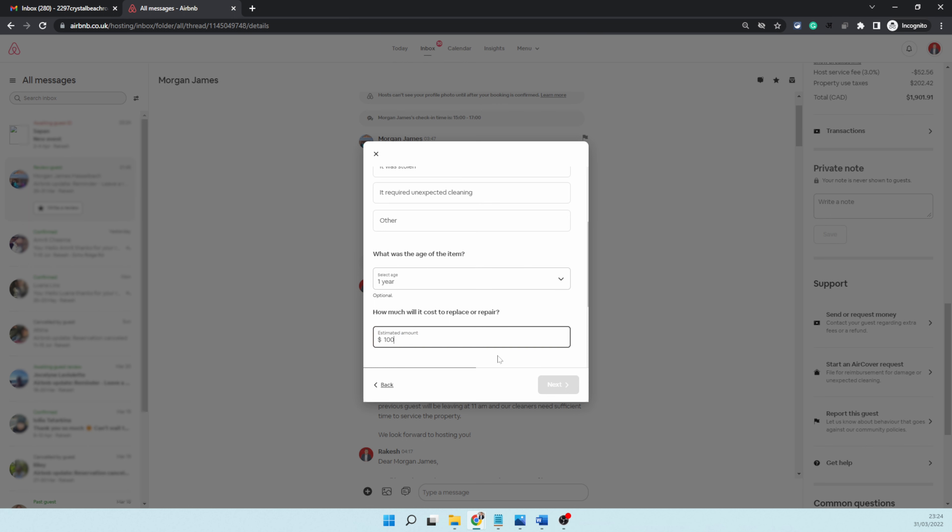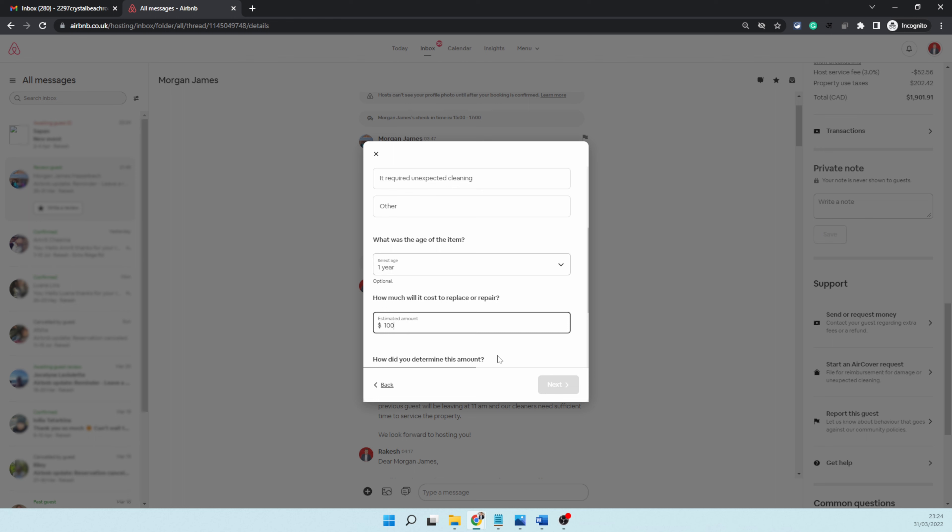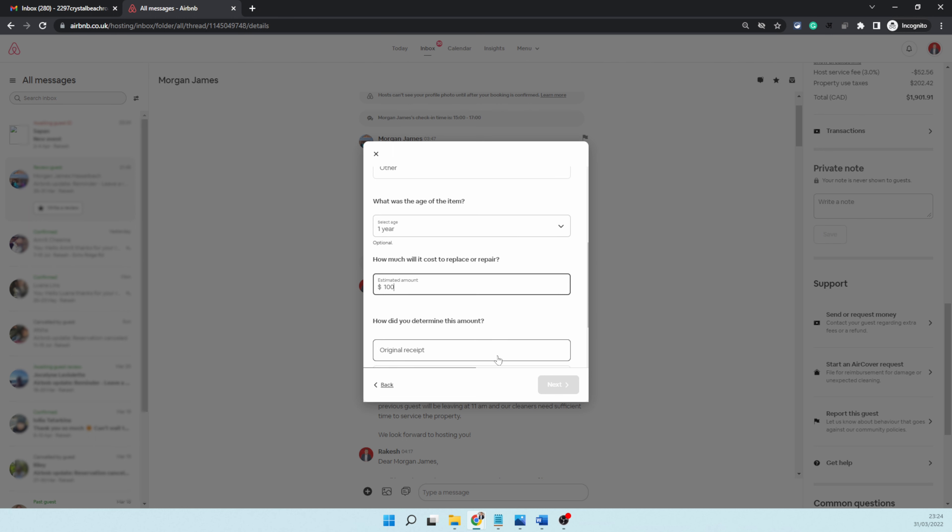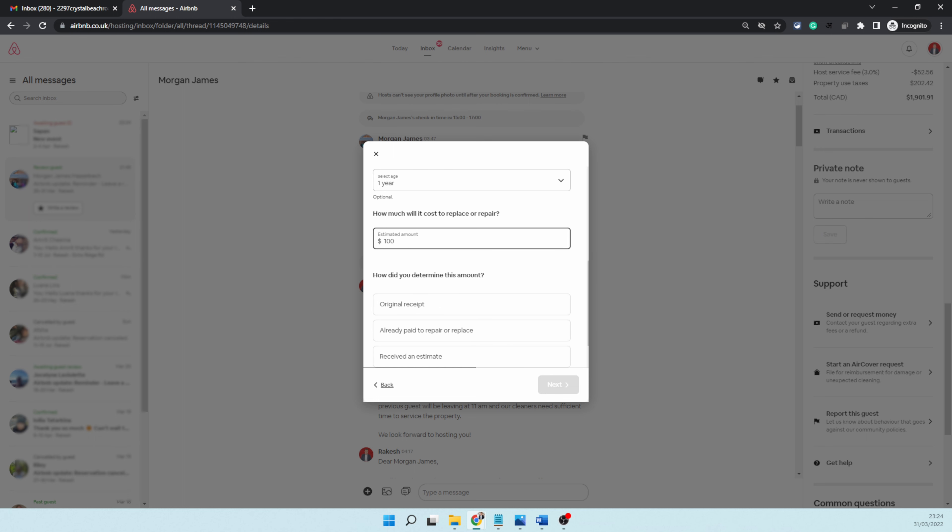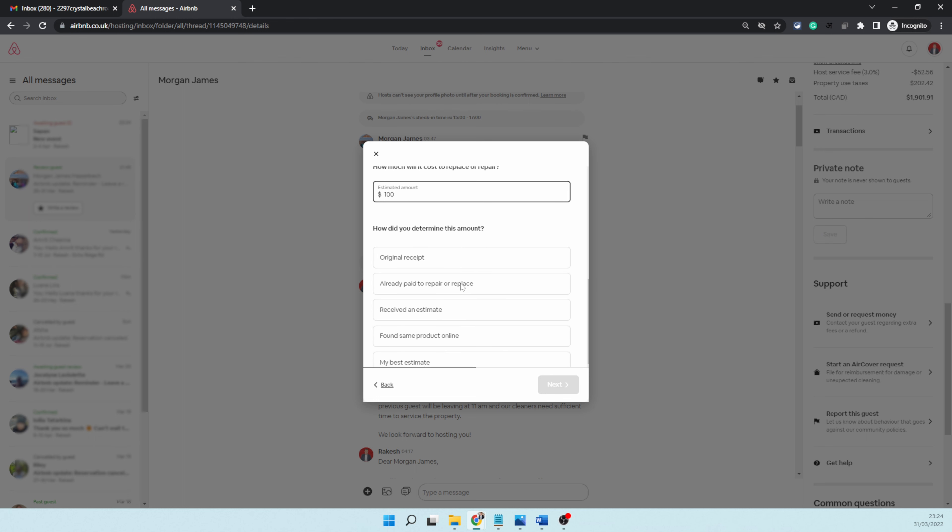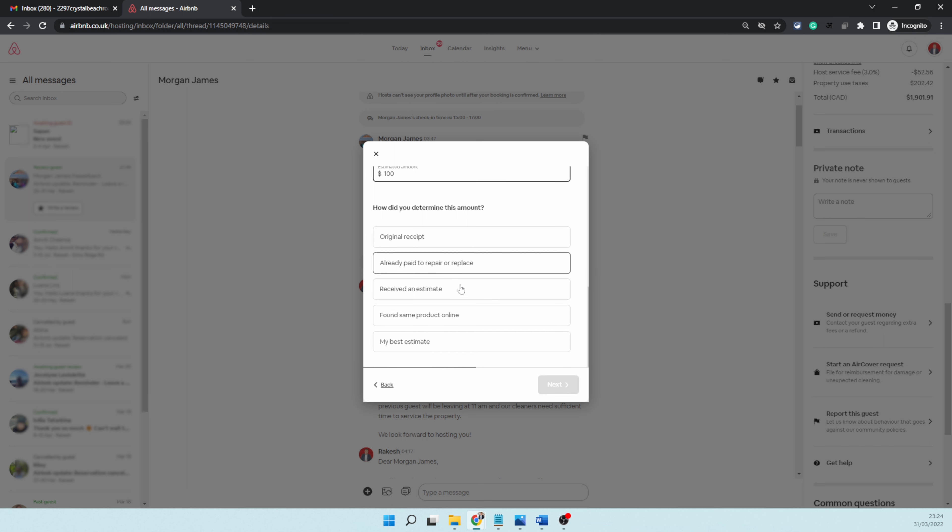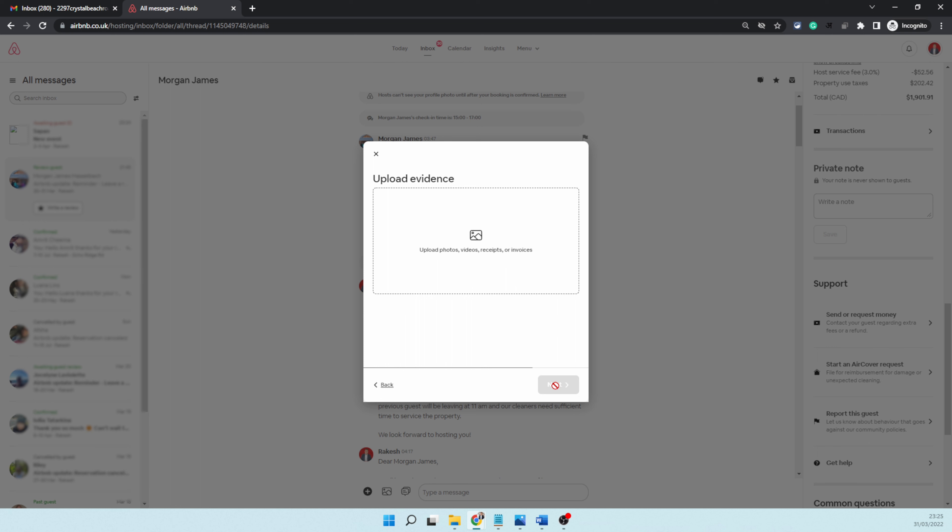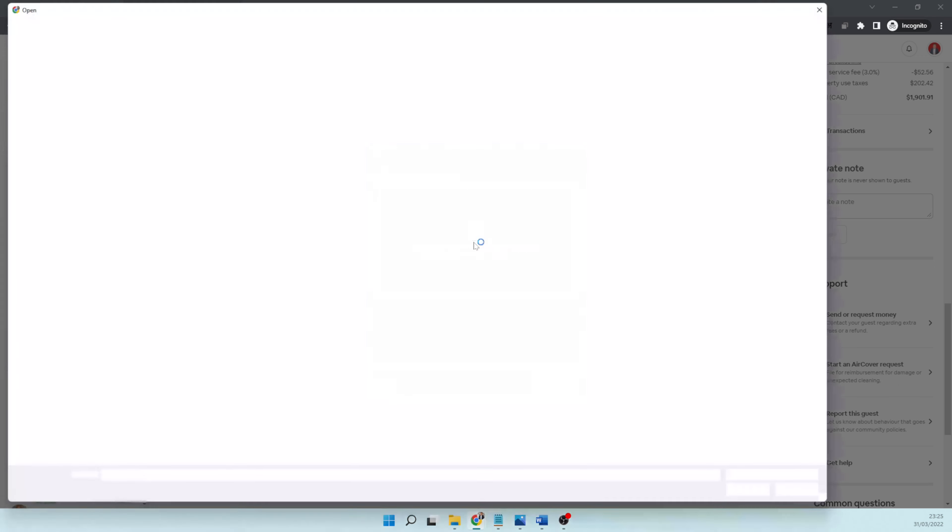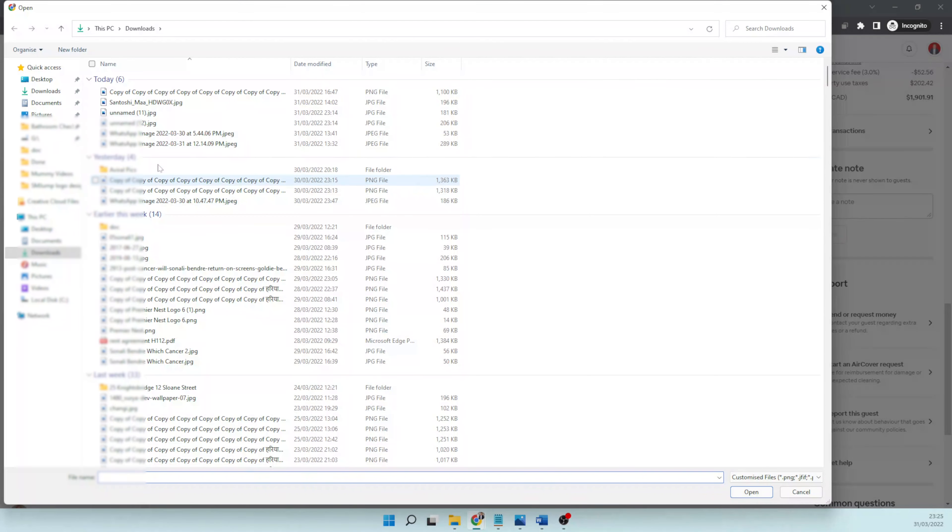I'm going to raise a claim for $100 because I believe it's going to cost me $100 to repair the door. 'How did you determine the amount?' I'm going to choose 'my best estimate for now,' and click next. Airbnb will give me an option later on to give them an official estimate from a workman, but for now I'll just choose my best estimate. Now they're asking me to upload the photos or videos of the damage, so I'm going to choose the photos.